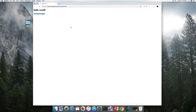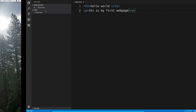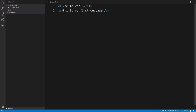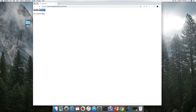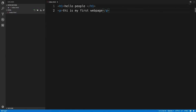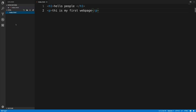Another issue with our workflow is all the manual labor — every time we change something, we need to save the file, switch to the browser, and refresh it. For example, changing 'Hello World' to 'Hello People' requires saving and refreshing the browser. While this seems minor now, as we learn more and experiment more, it will get annoying fast. To fix that, we're going to install our first extension for VS Code.